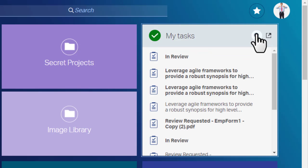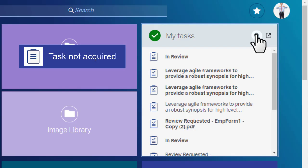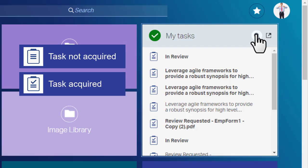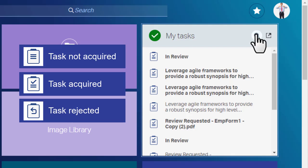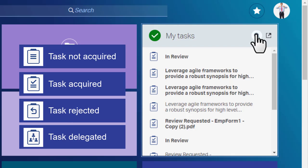Task states are represented by the following icons: Task Not Acquired, Task Acquired, Task Rejected, Task Delegated.